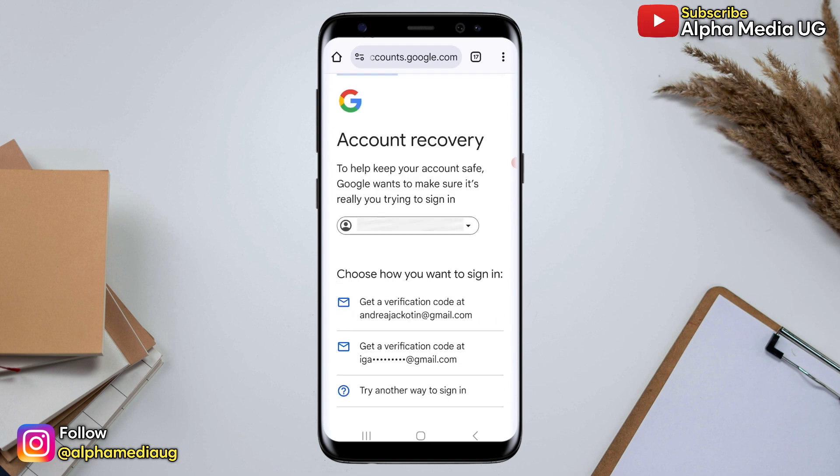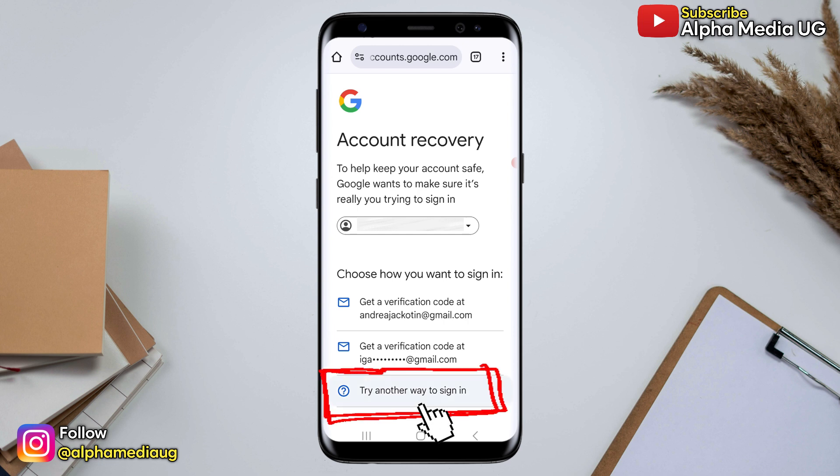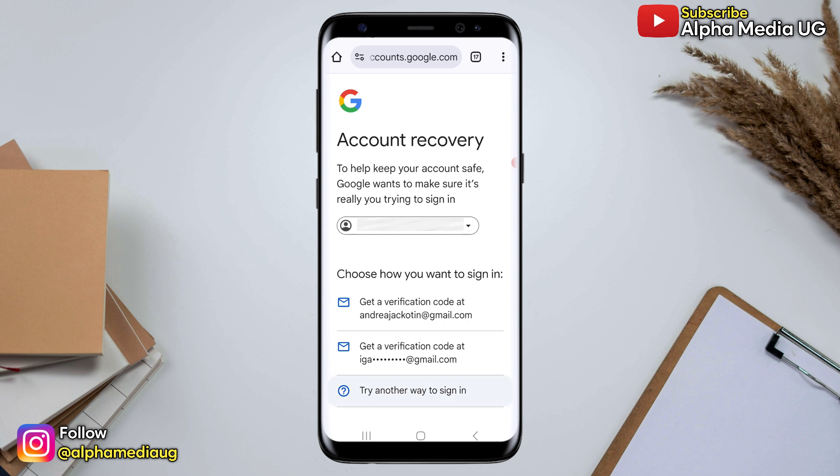If you're asked to choose how you want to sign in, you'll be provided with the recovery options. Since you don't have access to them, click 'Try another way'.